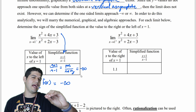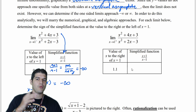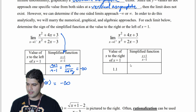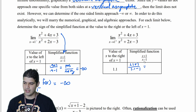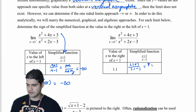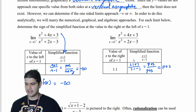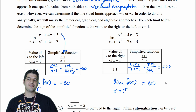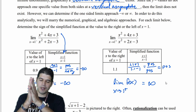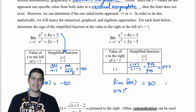On the right side, we'll use 1.1. Substituting: 1.1 plus 1 over 1.1 minus 1 gives 2.1 over 0.1 — both positive — so that gives us positive infinity. The limit of f(x) as x approaches 1 from the right side is positive infinity. So on the left side it goes down, and on the right side it goes up. This is how we can do that analysis algebraically.